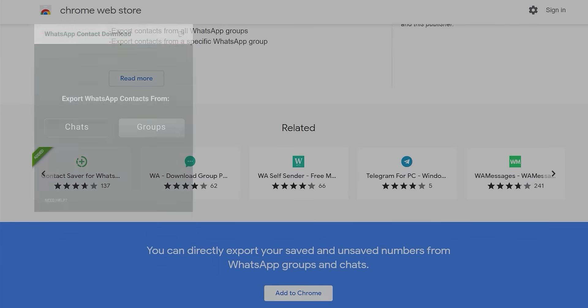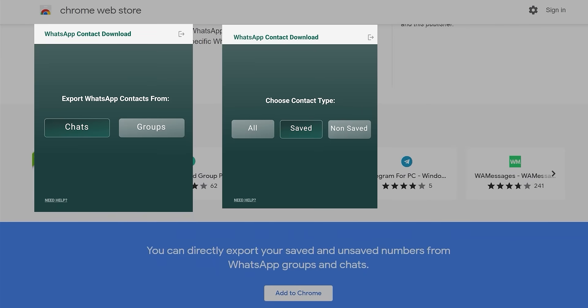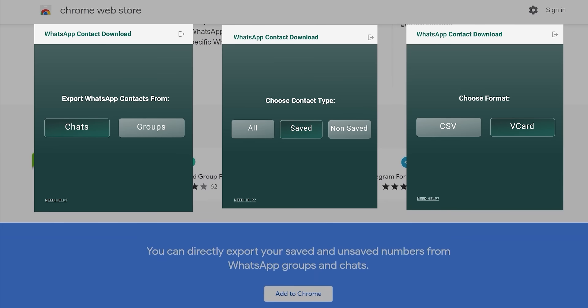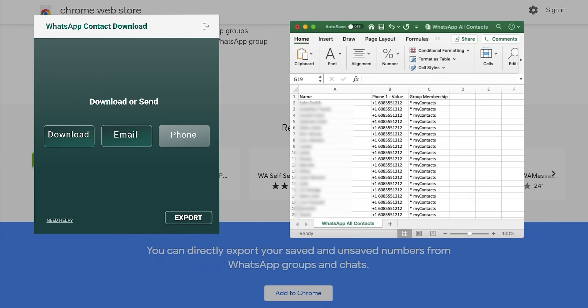You can choose the contact type: all saved or not saved contacts. Then choose the format, vCard or CSV, then you can export the chosen format on your machine or you can send it to email or your phone.